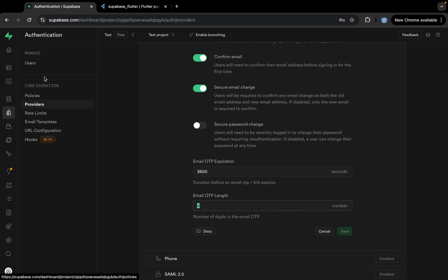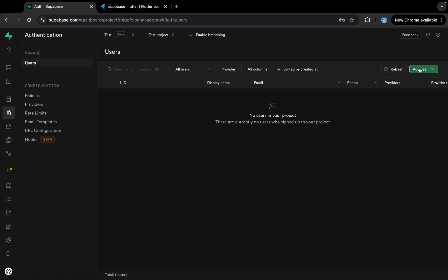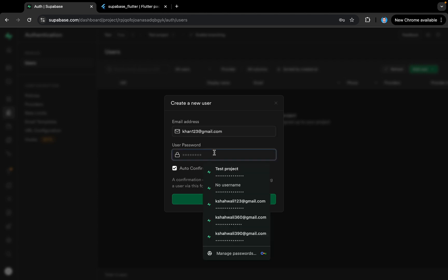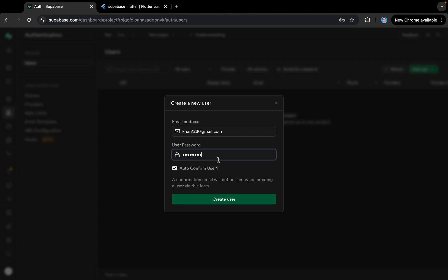If we come to Users here, I'll add a user. Let's create a user with a dummy email like 'on123@gmail.com' and give it a password. I'll select 'Auto Confirm User' so we don't need to send a confirmation email, and just create the user.